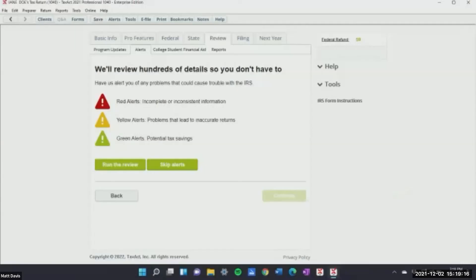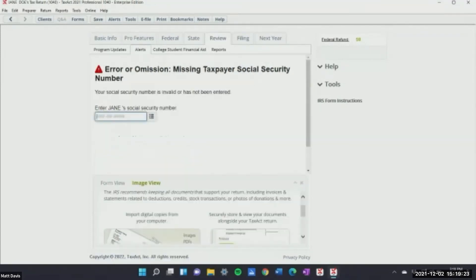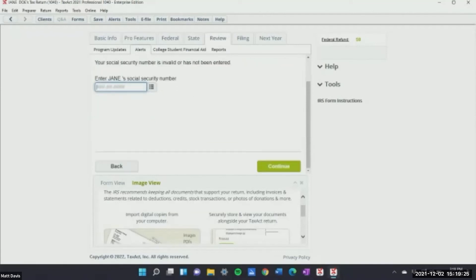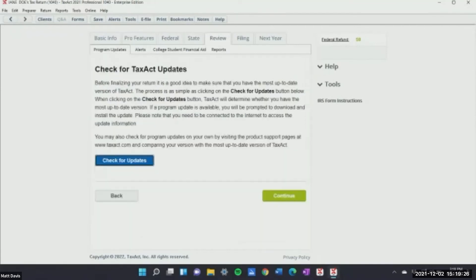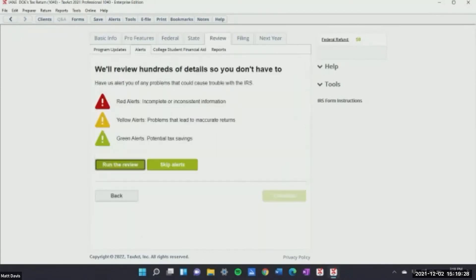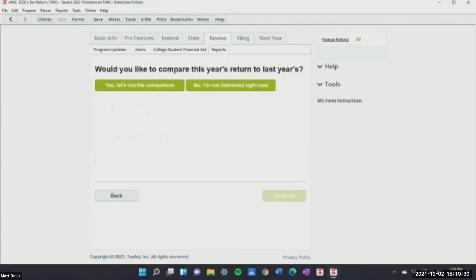Now the alerts — this is where you get that bold red because it's really important. A lot of the warnings are things you know you need to override because they don't apply — it's just warning you as an extra security step. I usually always run the entire review.